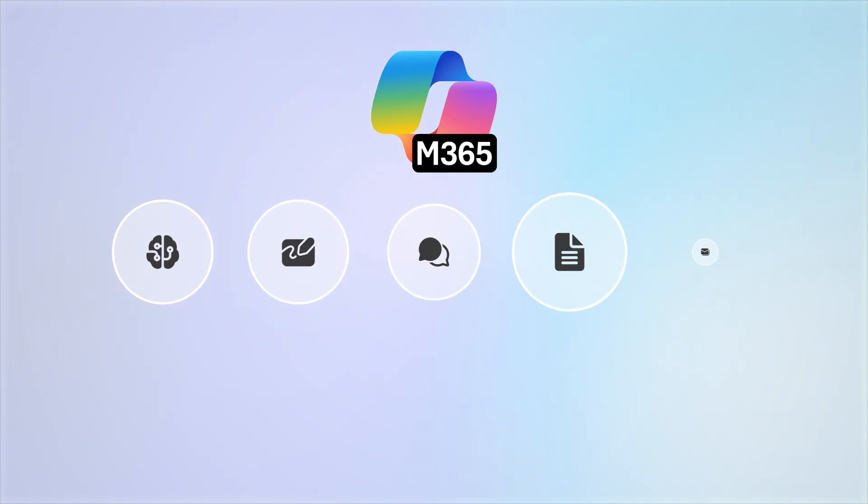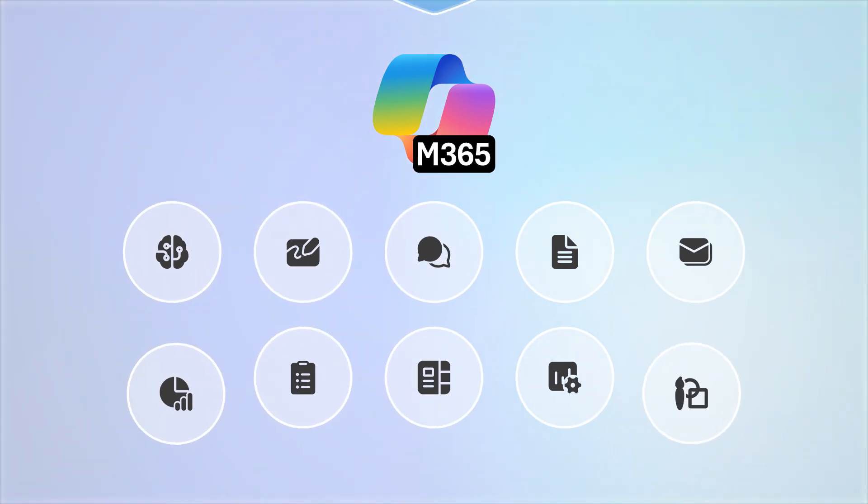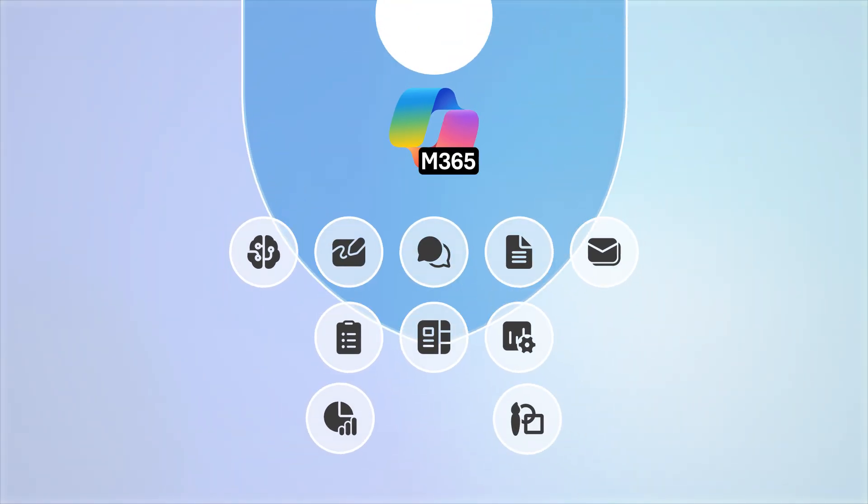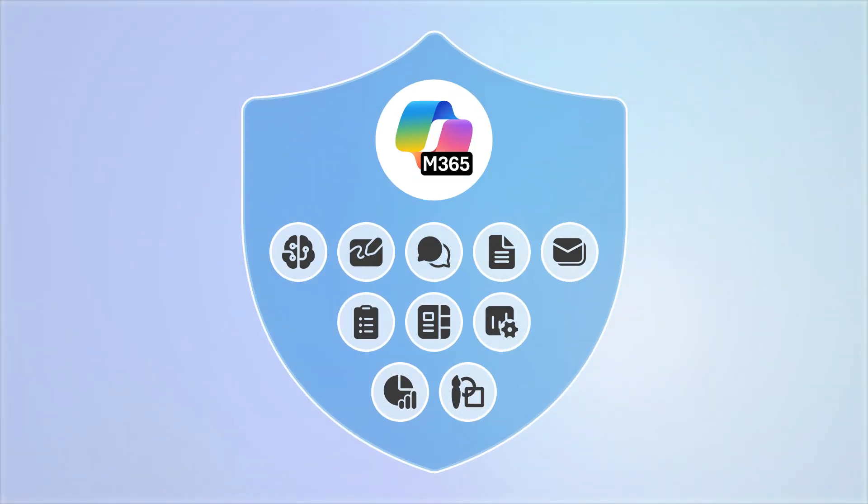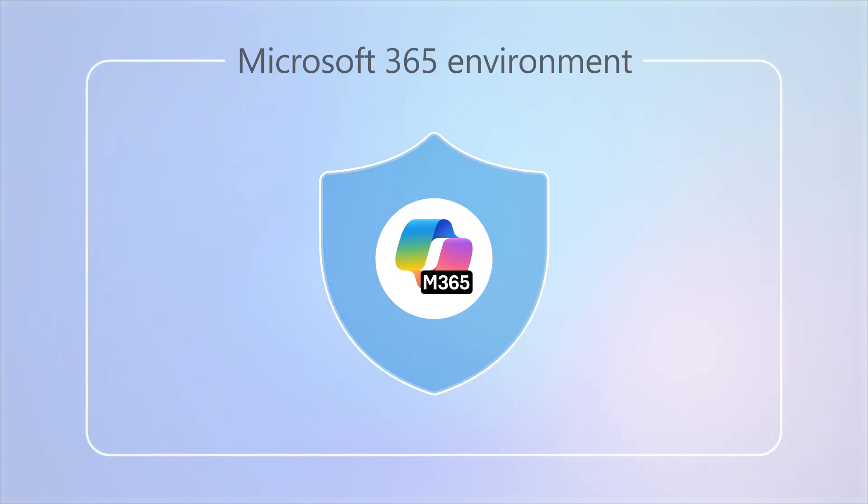Plus, unlike other AI products, all of your activity with Copilot is protected with the same advanced security solutions that are built into Microsoft 365.